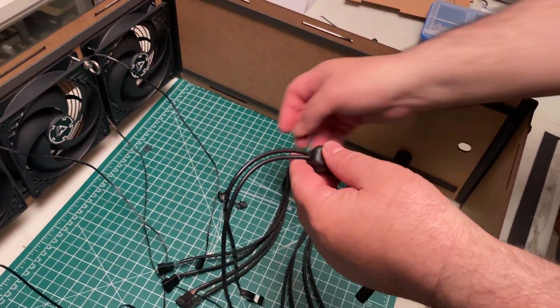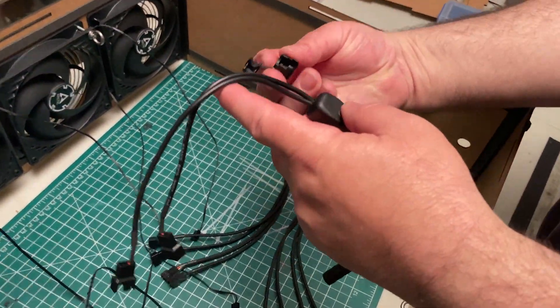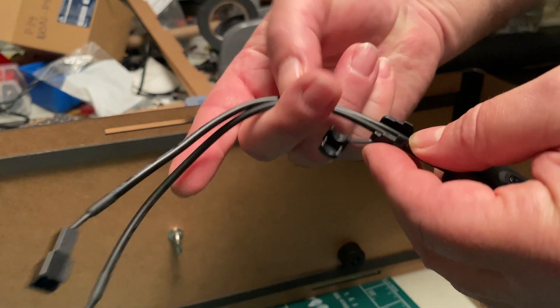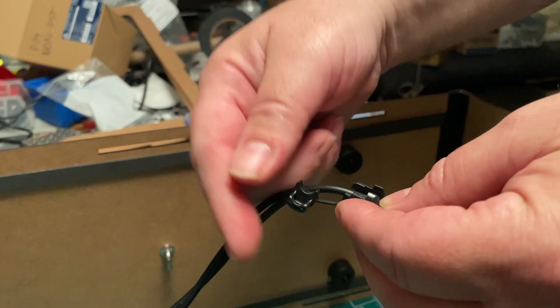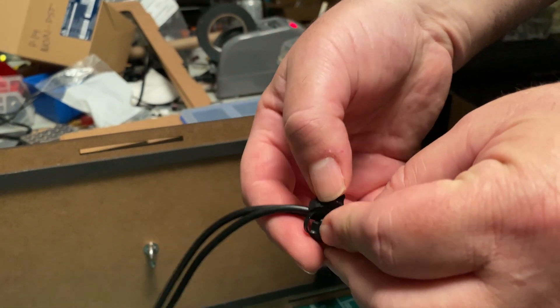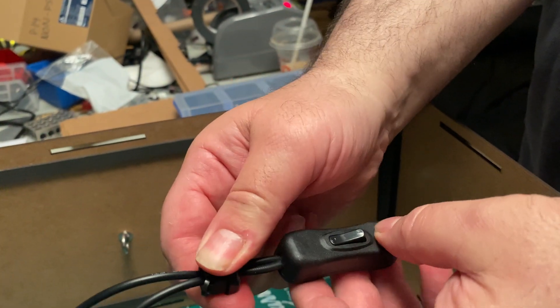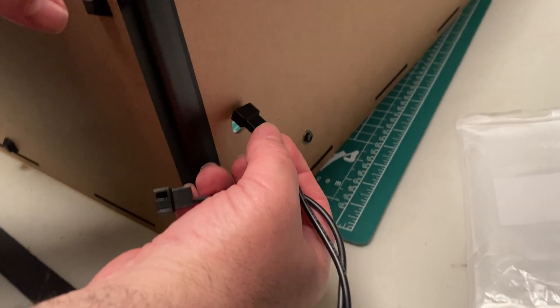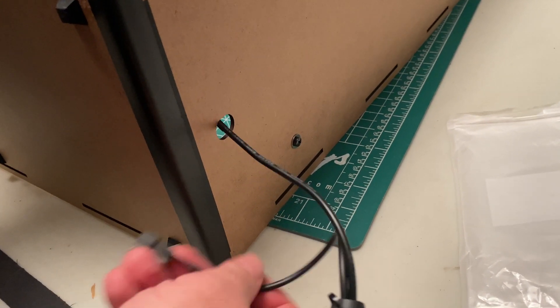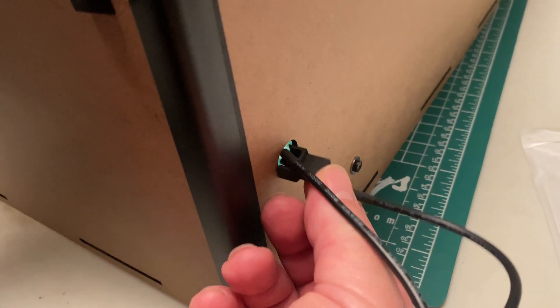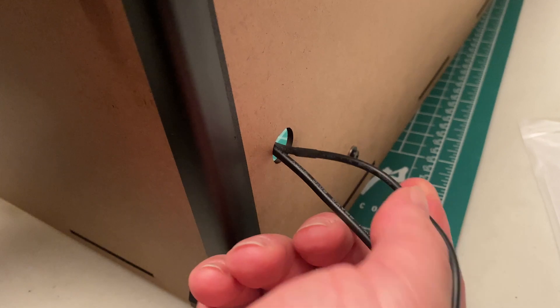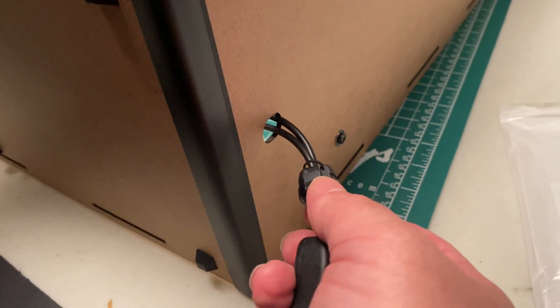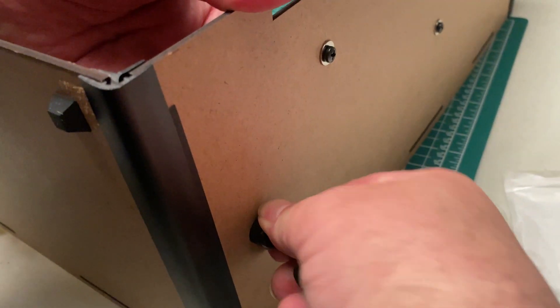First thing you need to do is install the strain relief onto the power input. Feed the cable in one part at a time through the little hole in the side. Then line up the oval shape with the strain relief and press it into place.